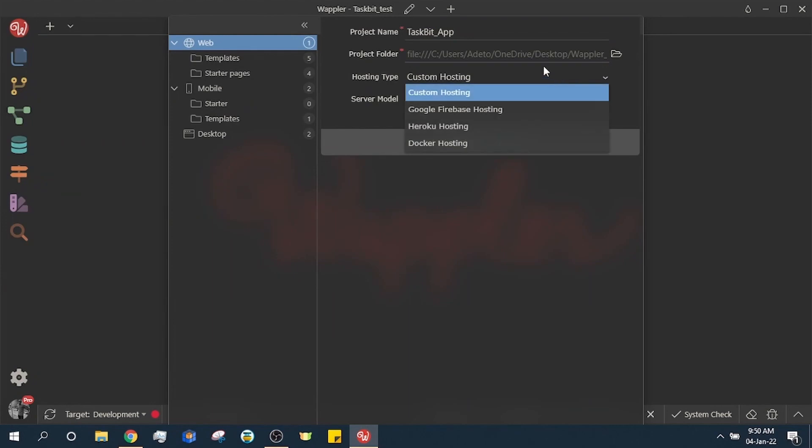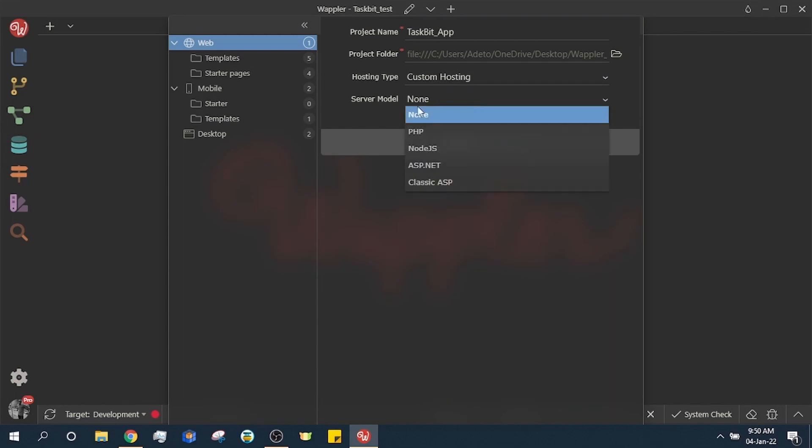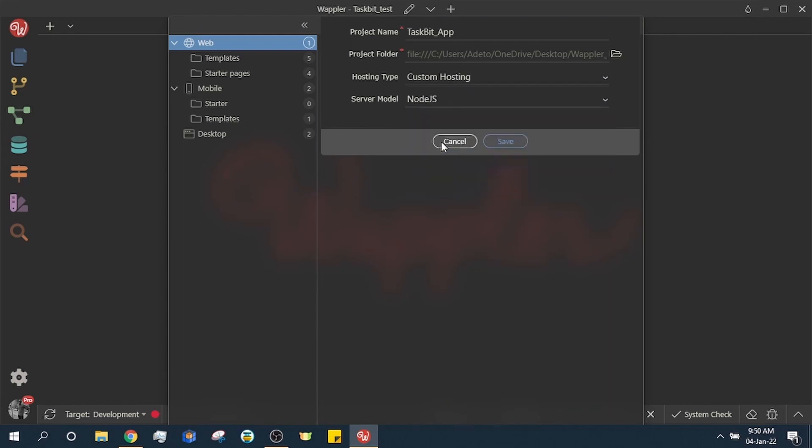Our hosting type will be custom and our preferred server model is node.js. Note we have other options but for this tutorial this will be the setup.